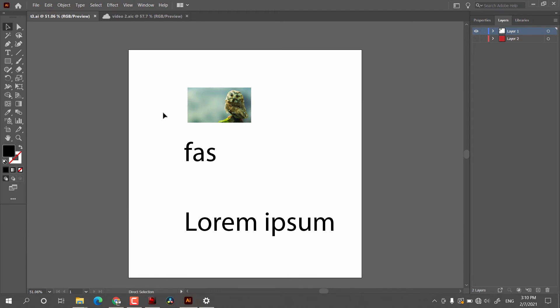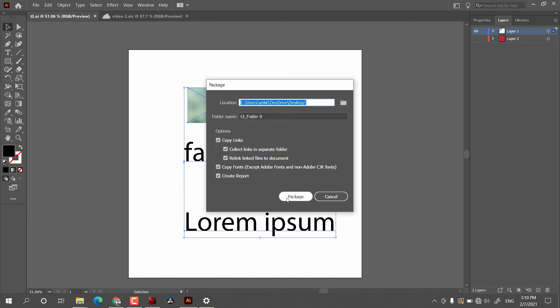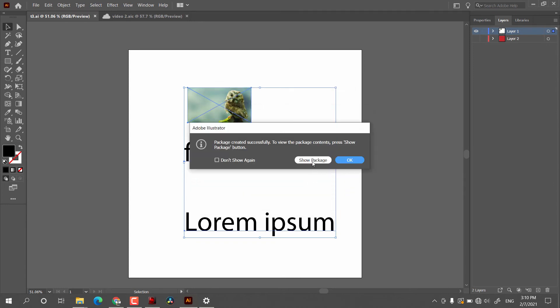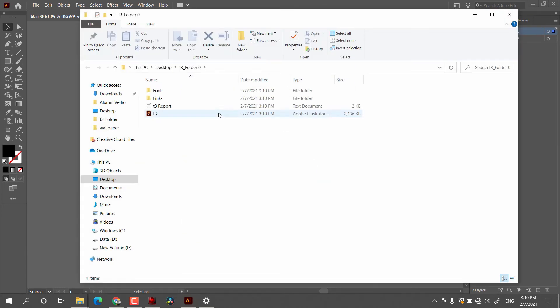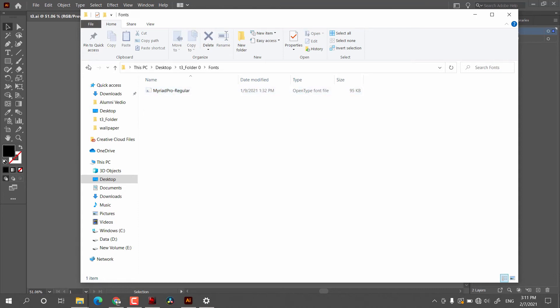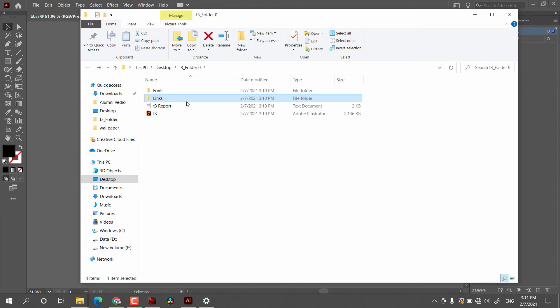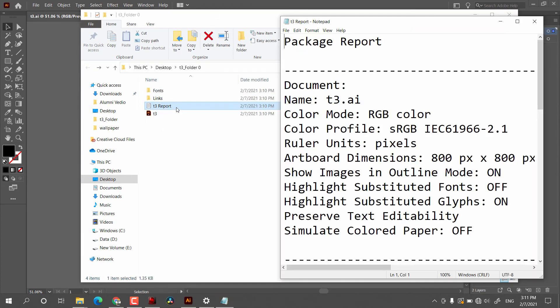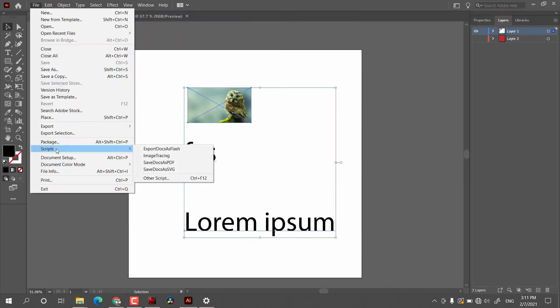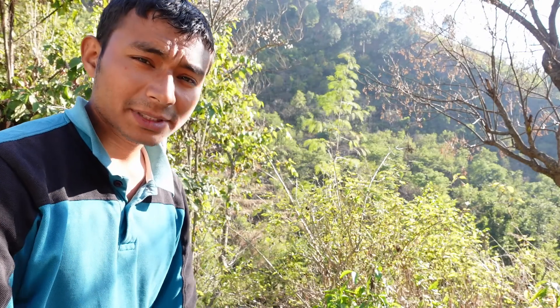To use the Package option, you first have to select all the objects in your document. This helps in making a complete package of your whole project. Clicking Package will save all the information — if you used a font it will copy that font, and if you have images or other objects it will copy those as well. After that it will generate a detailed report about the document, which is quite handy.